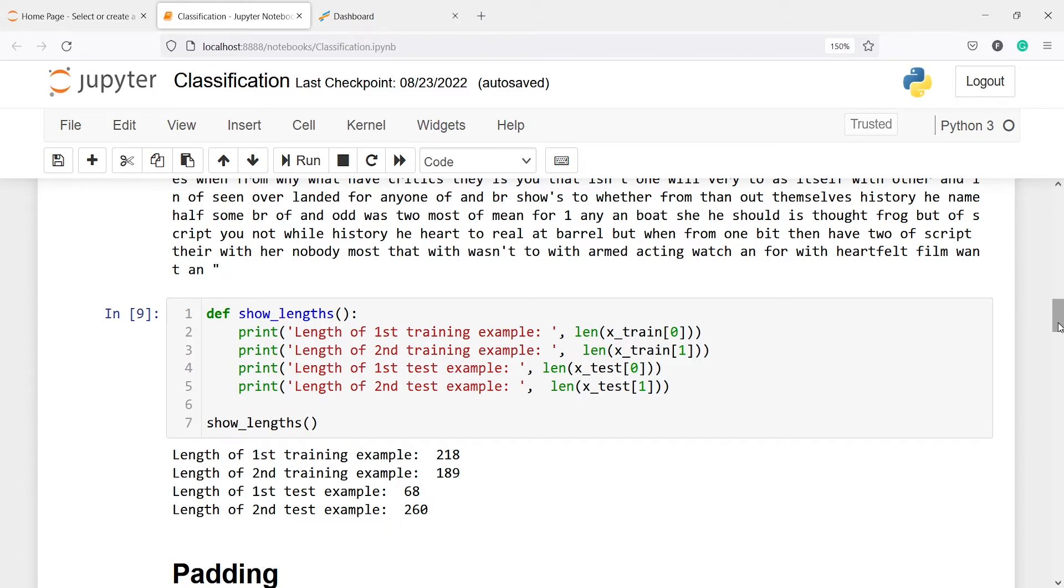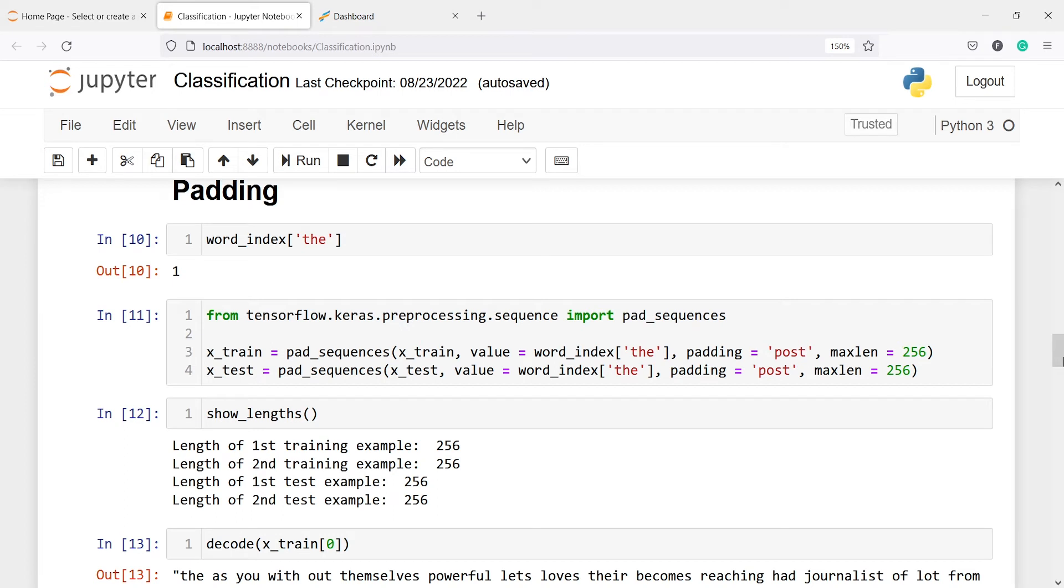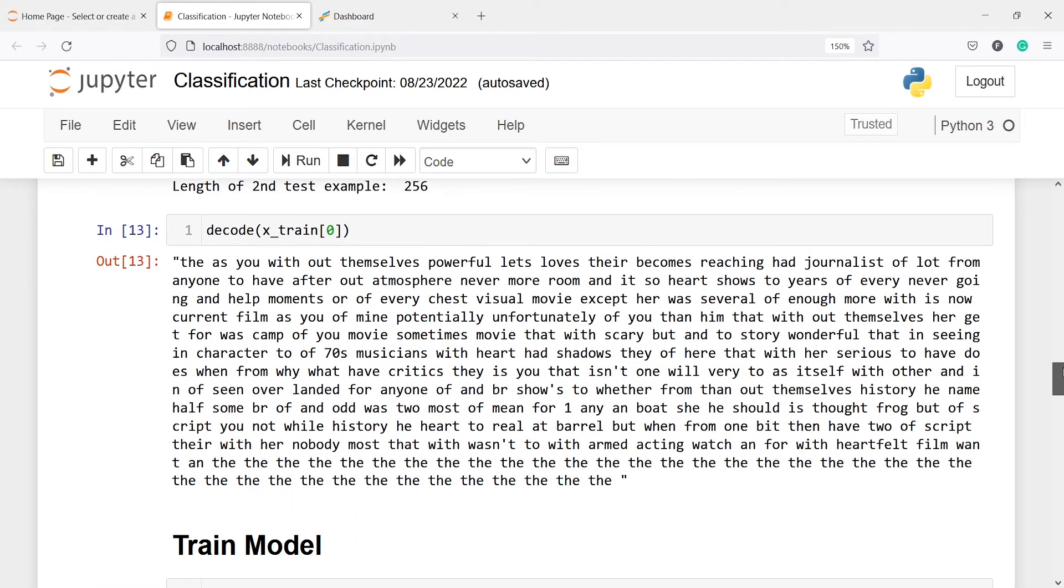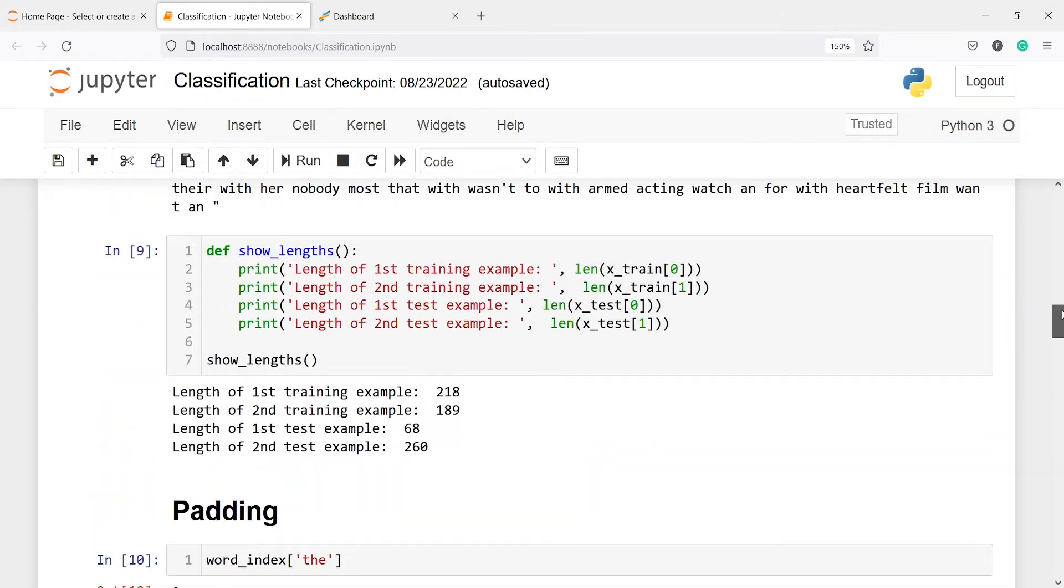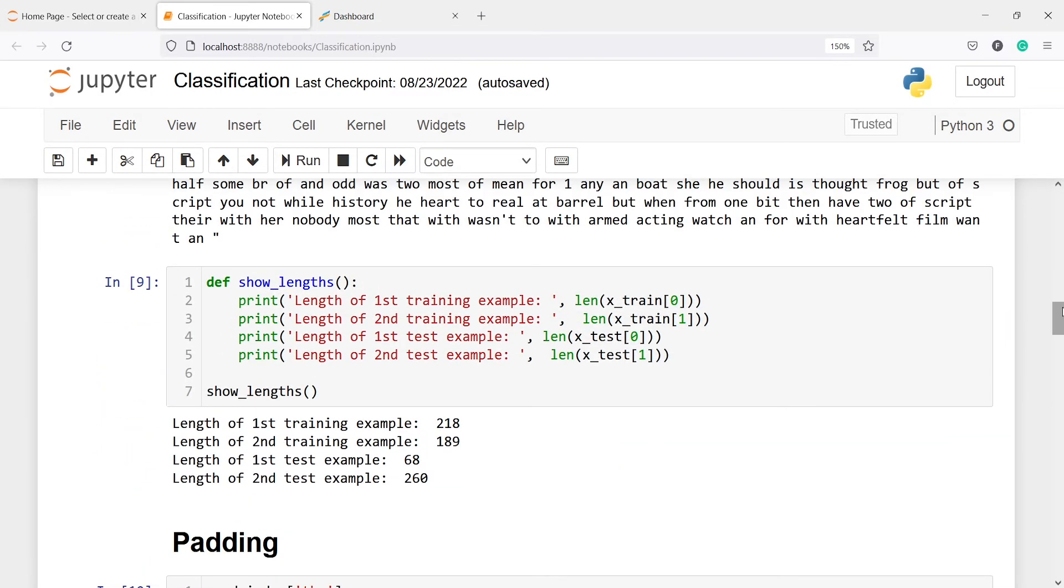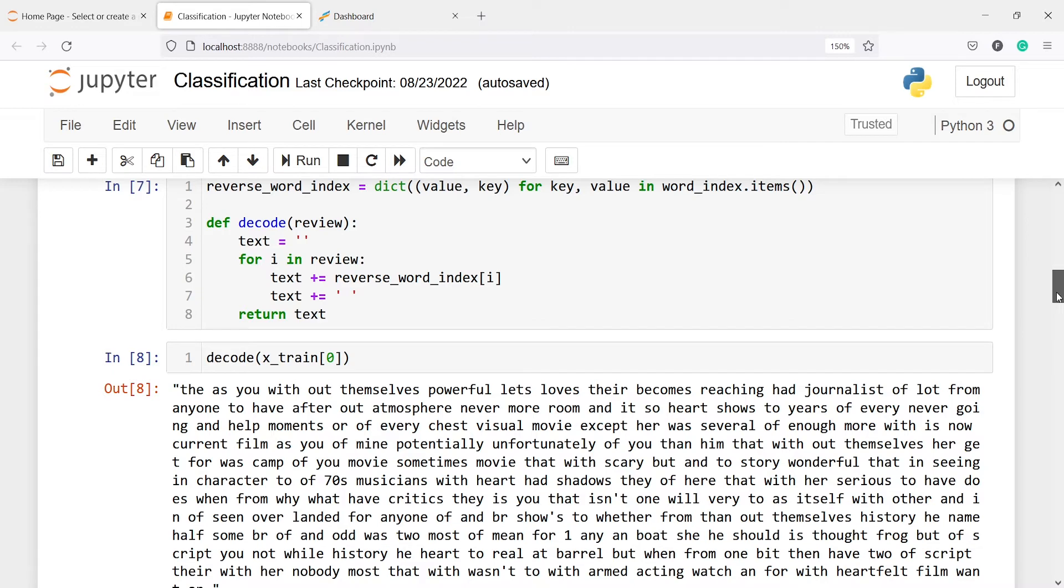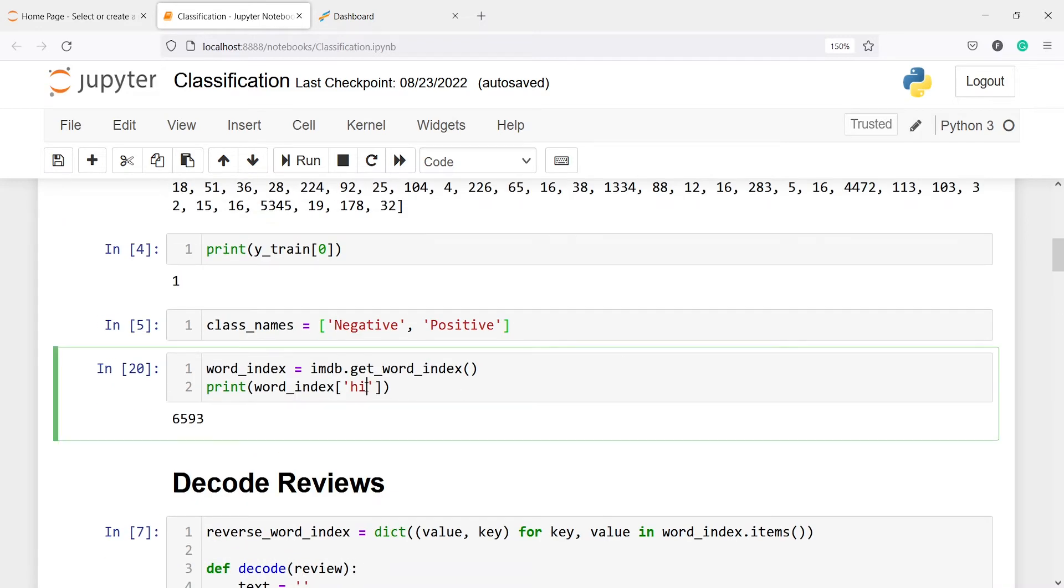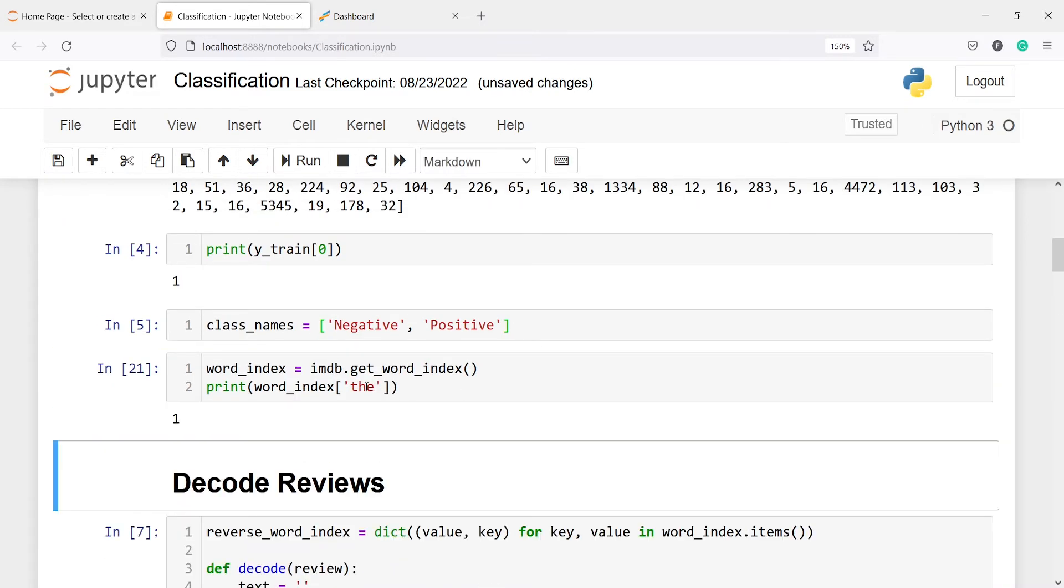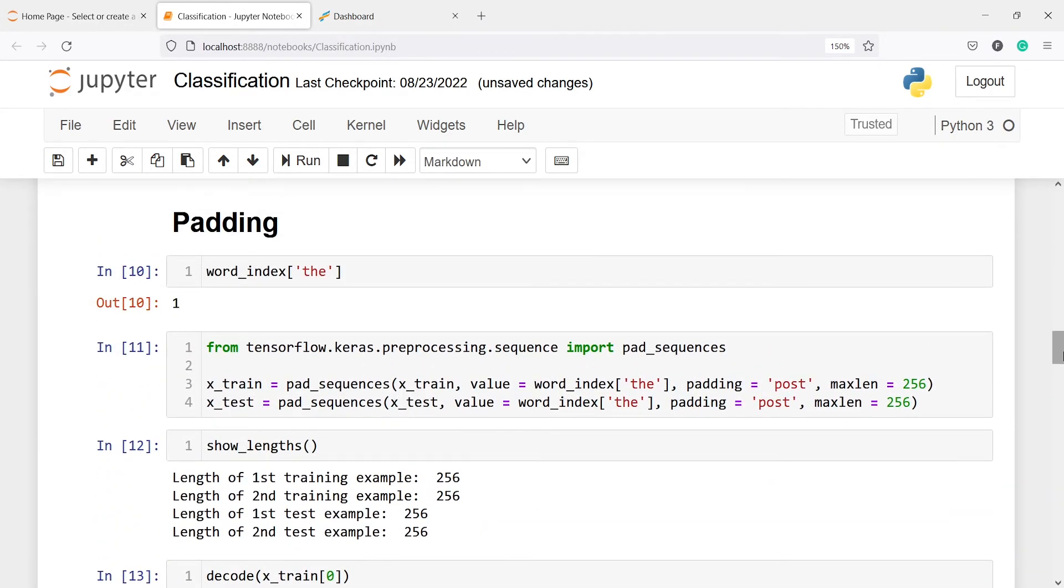To overcome this problem, we will use padding. Padding will help us to get rid of this. We will use one word to each sentence which will not change the meaning of the sentence but will make each sentence of same length. Let's say we find the number for the word 'the'. If I do here, 'the' is 1.